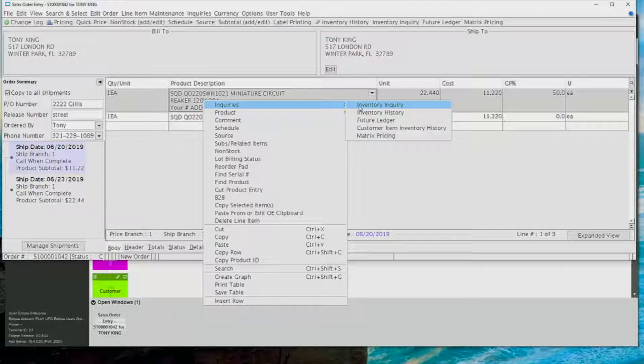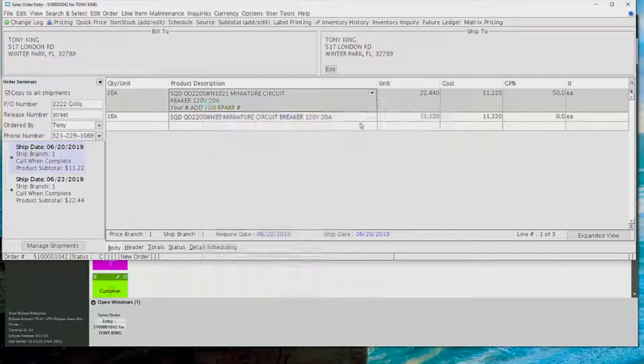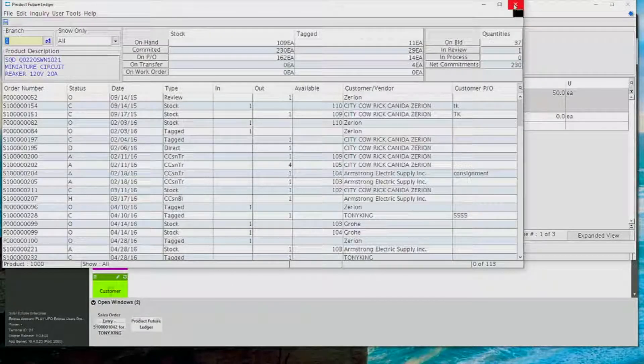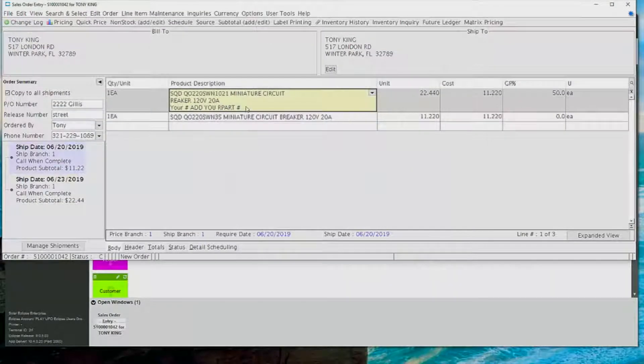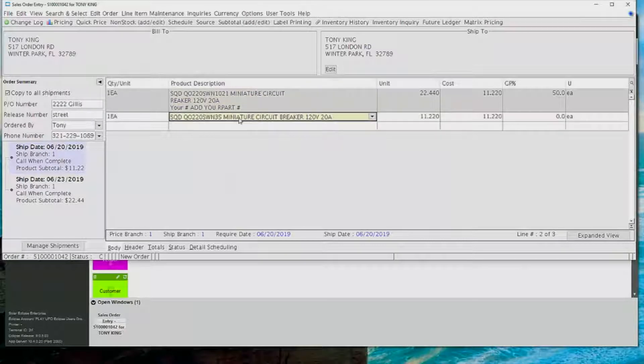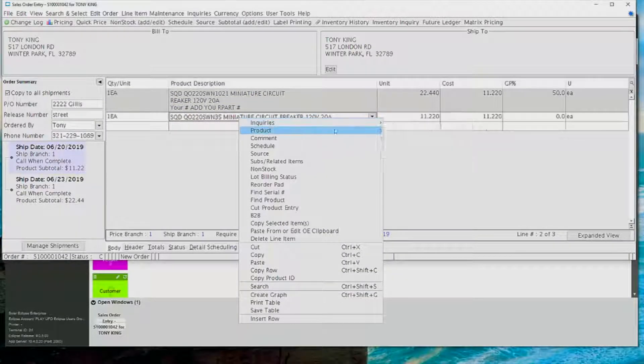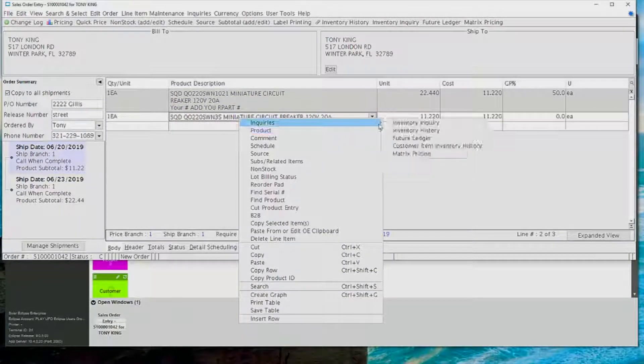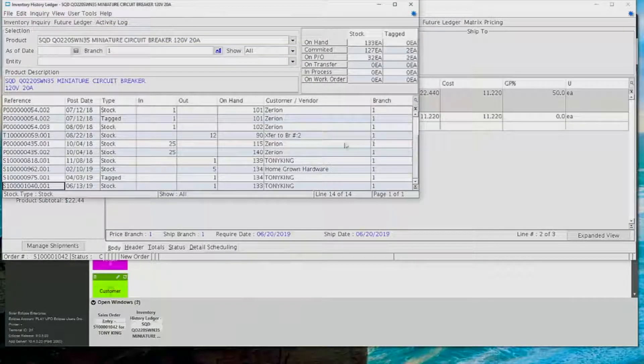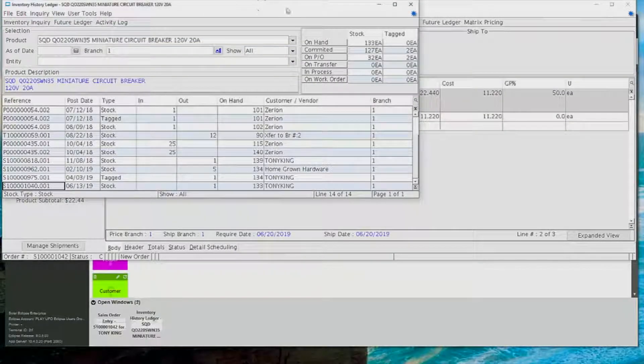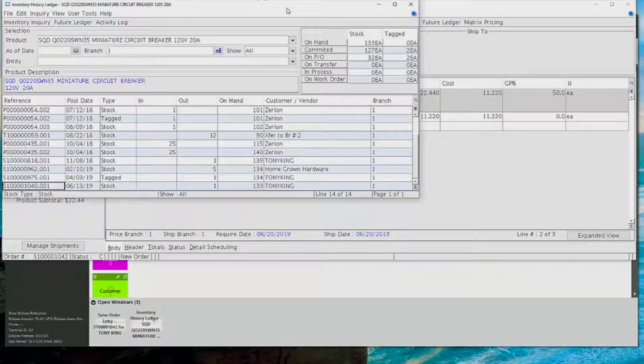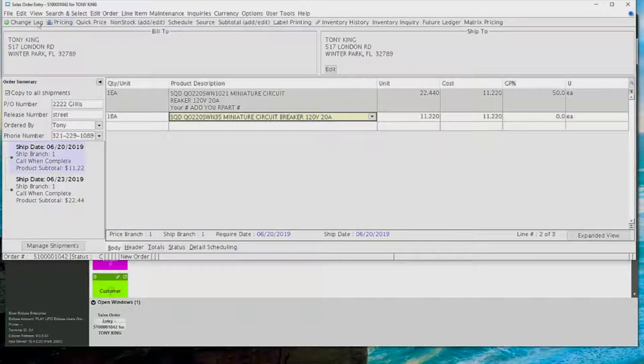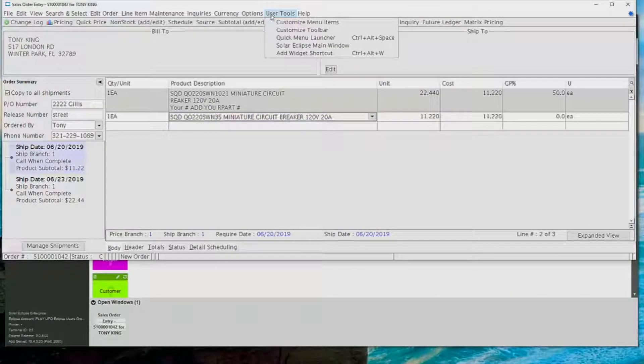Another thing that's important in sales order entry is on each of the items, you can right-click on them, and you can go to the appropriate inventory inquiries, whether it's the history ledger or the future ledger. Remember that the history ledger is everything that's happened in the past, and the future ledger is everything that's hopefully going to happen in the future, not yet printed.